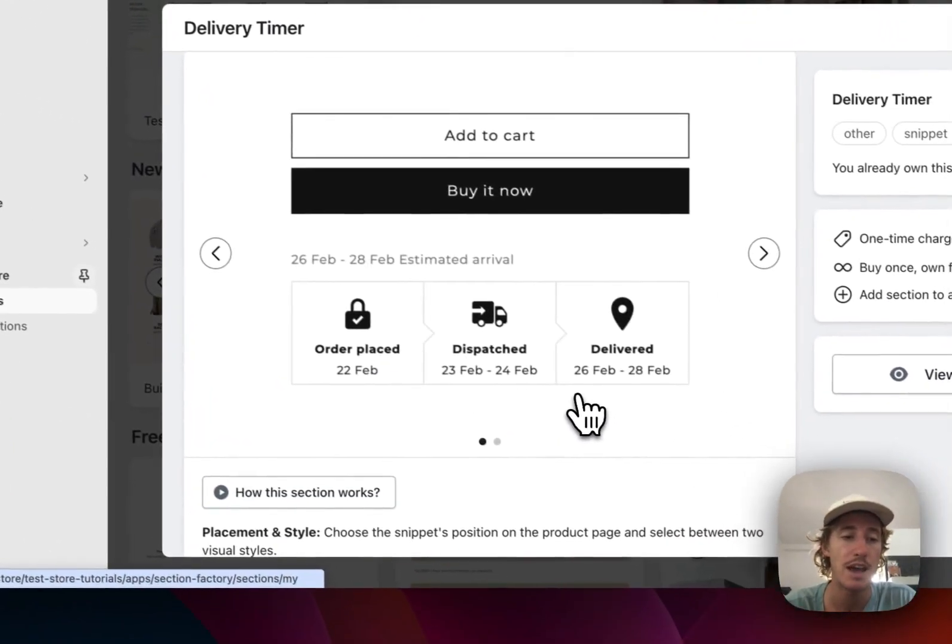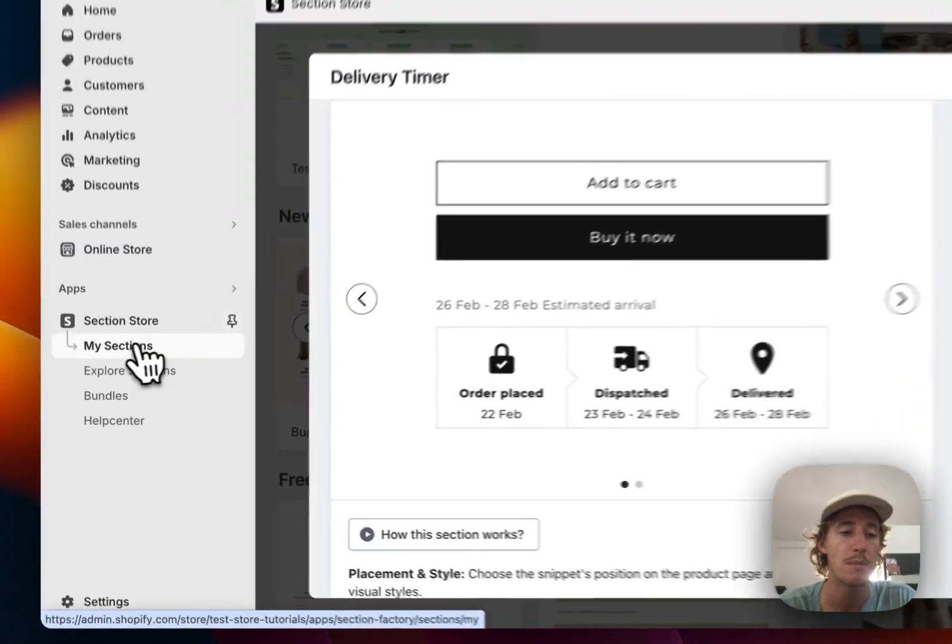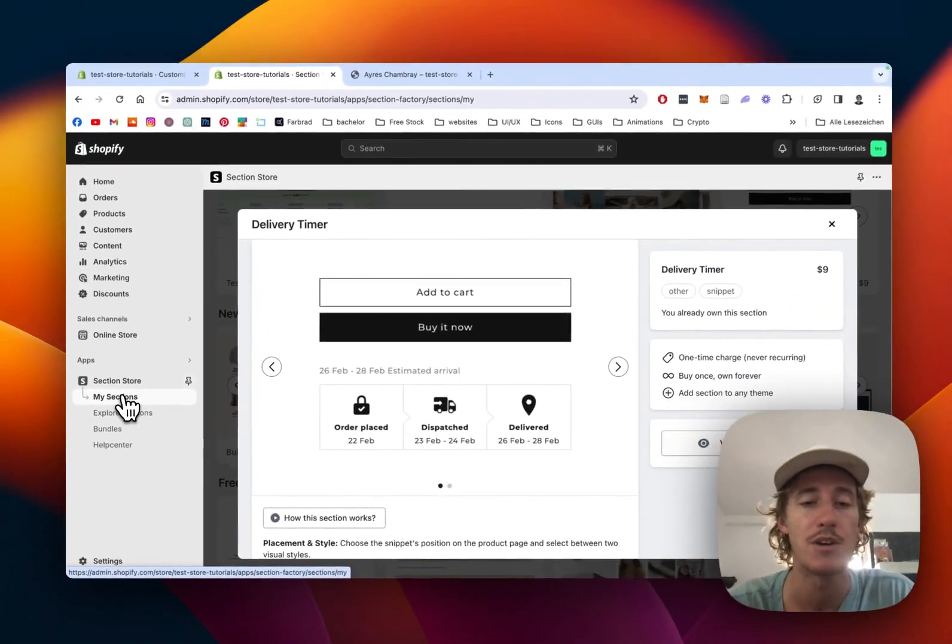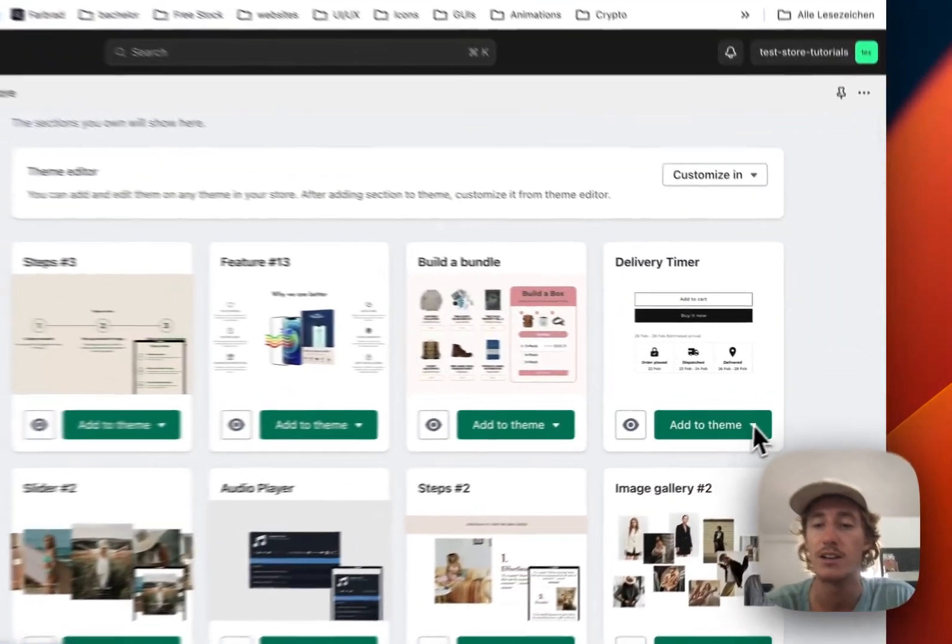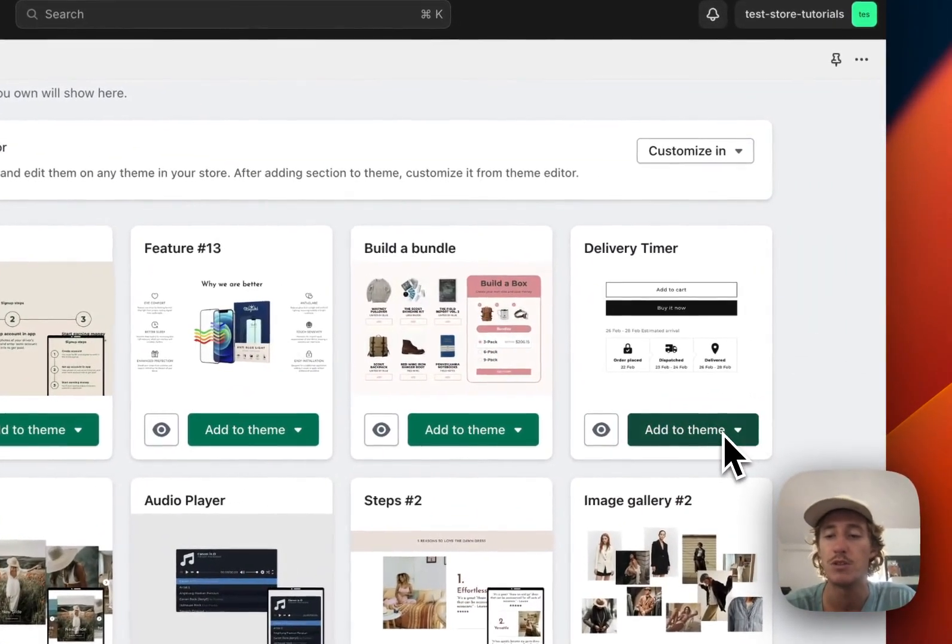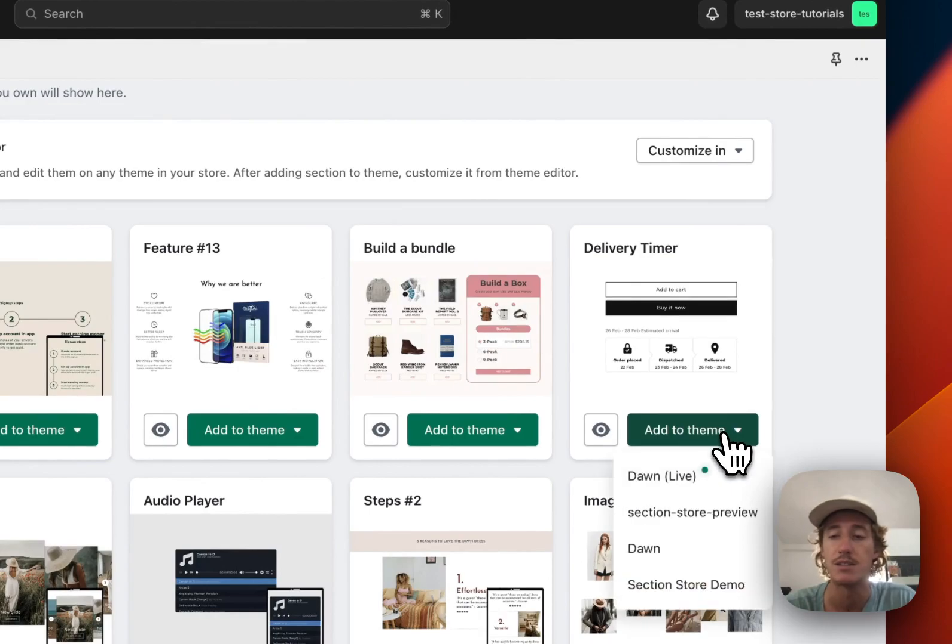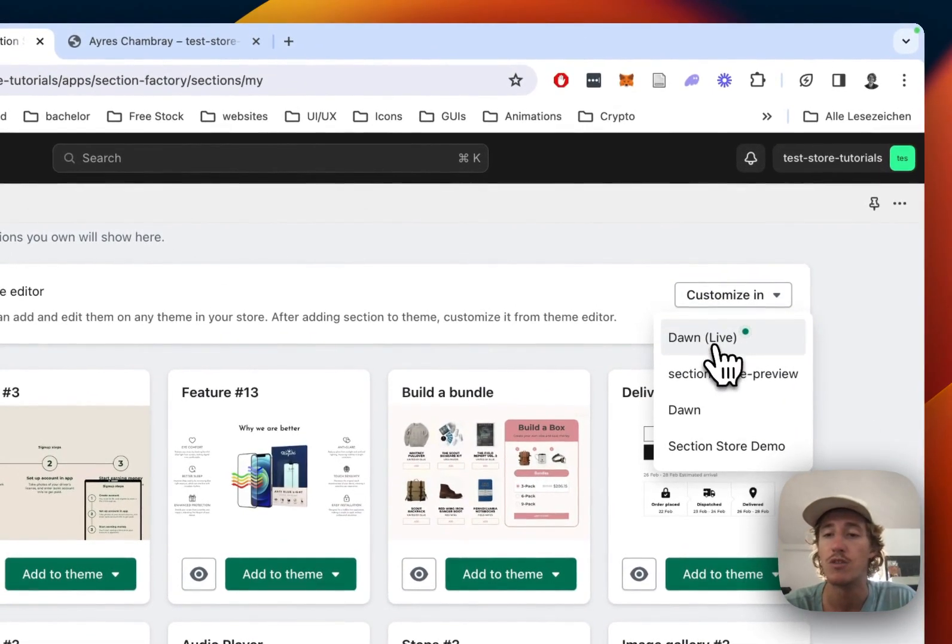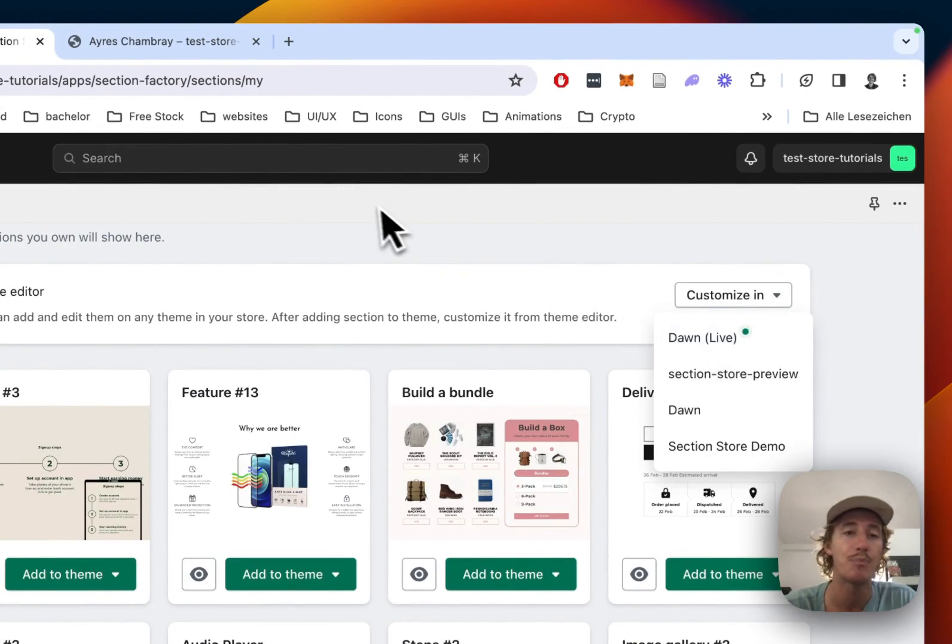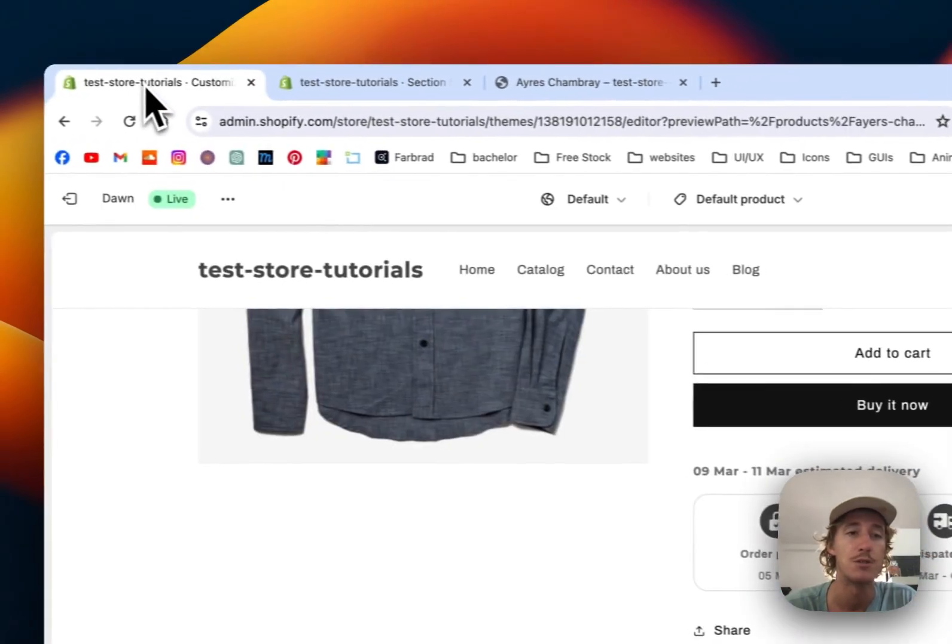Before you can use it, head back to the My Sections area of the app where you have to add it to your theme. In my case, it's the Dawn Live theme, but it works on every theme. Then simply head over to the theme editor and open it up. I've already done so.